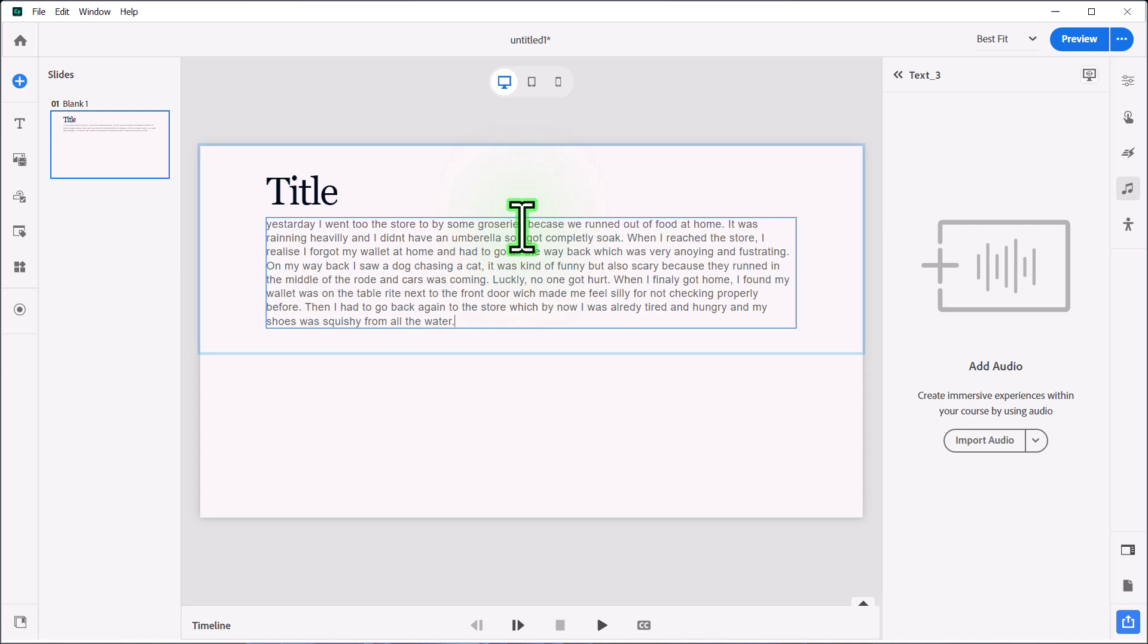And to be completely clear, this is not a sponsored video by Grammarly. Although, Grammarly, if you're listening, I would certainly consider future work together because I am a big fan of your service, and I use it quite a bit.